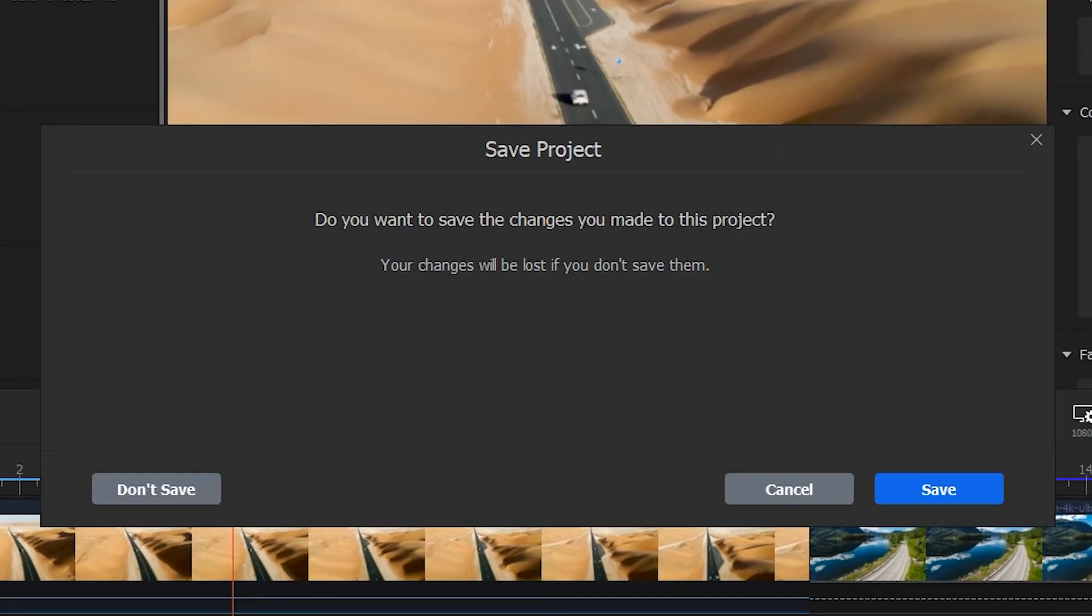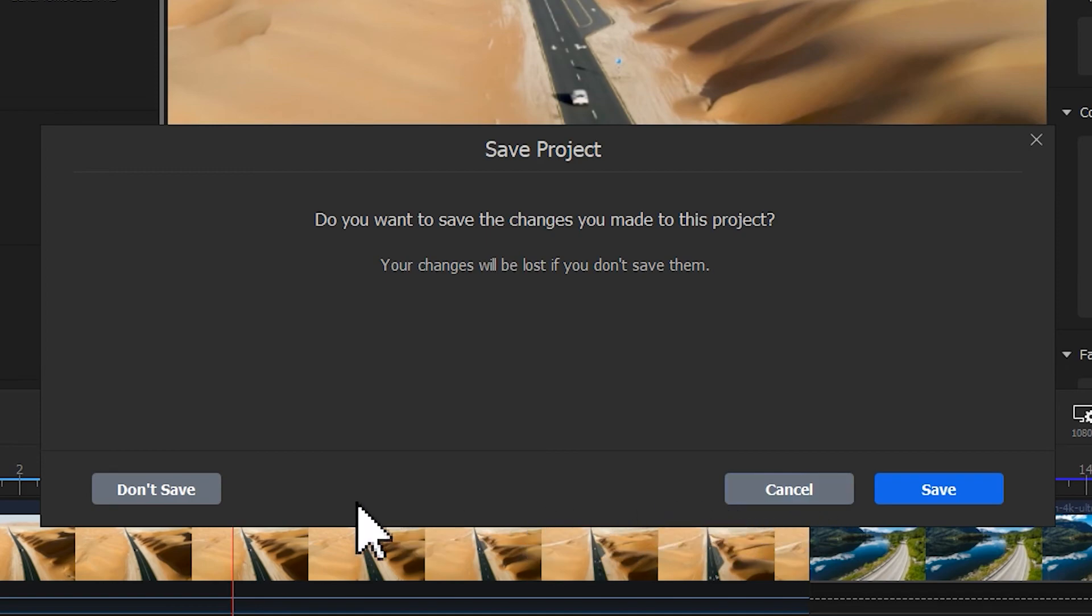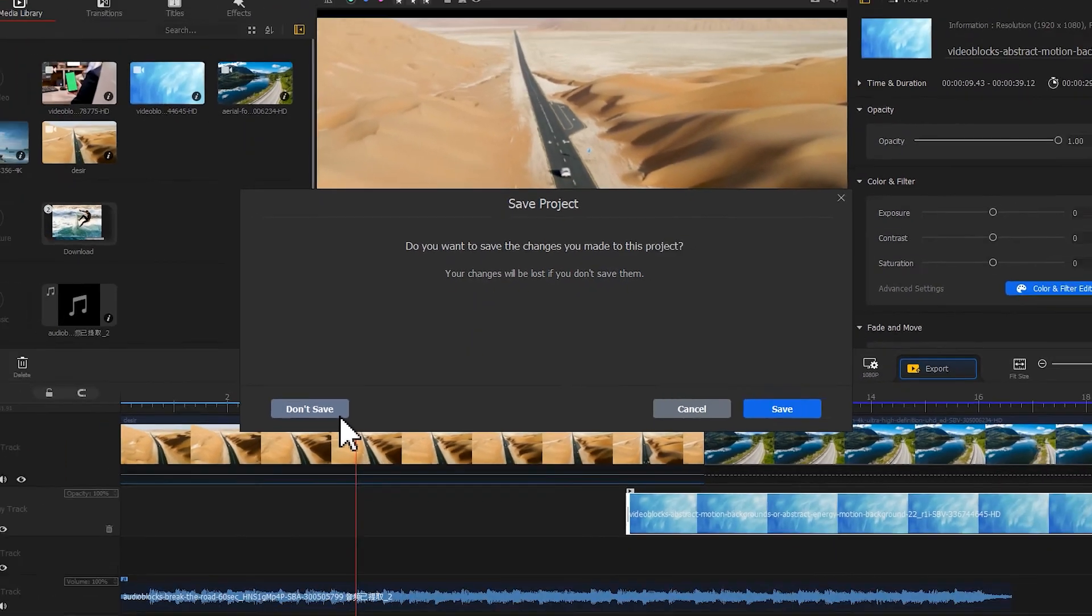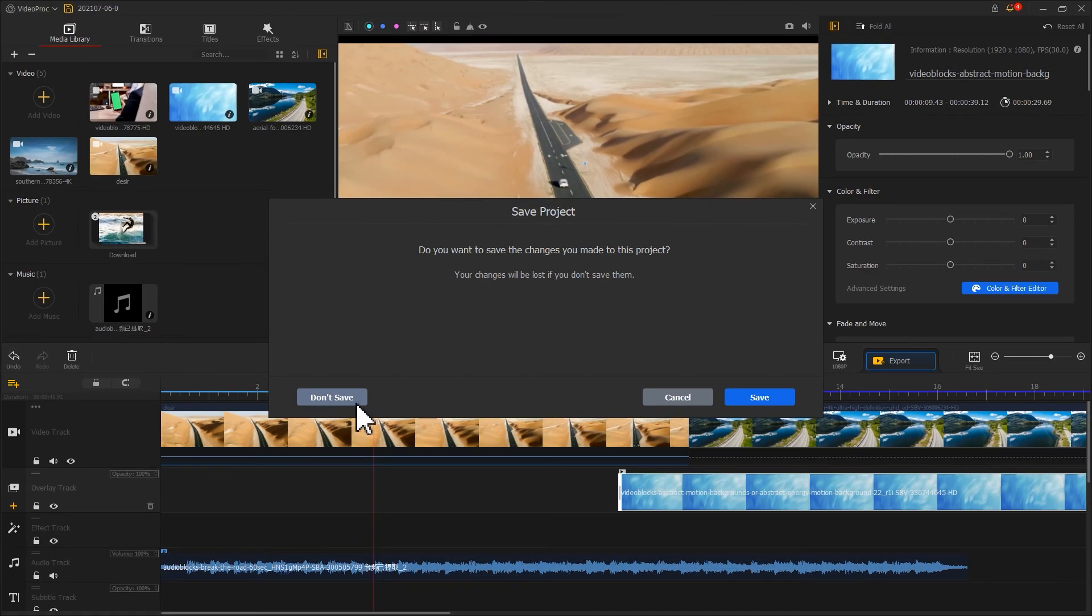As you exit, the software will inquire whether to save the changes or not to the project. Press save or don't save according to your personal needs, or cancel to carry on the work.